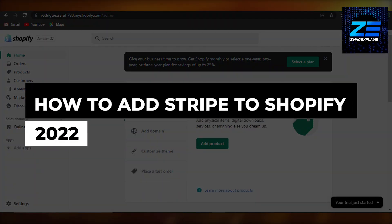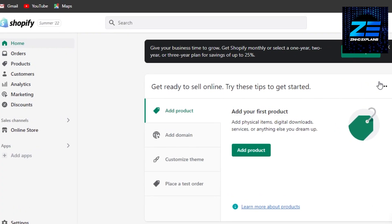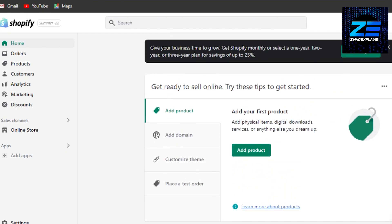How to add Stripe to Shopify — the updated way. Hi guys, welcome back. Today I'm going to be showing you how you can add Stripe to your Shopify store. Stripe is a payment provider that we can add, and it helps us to accept payments through credit card and different options.